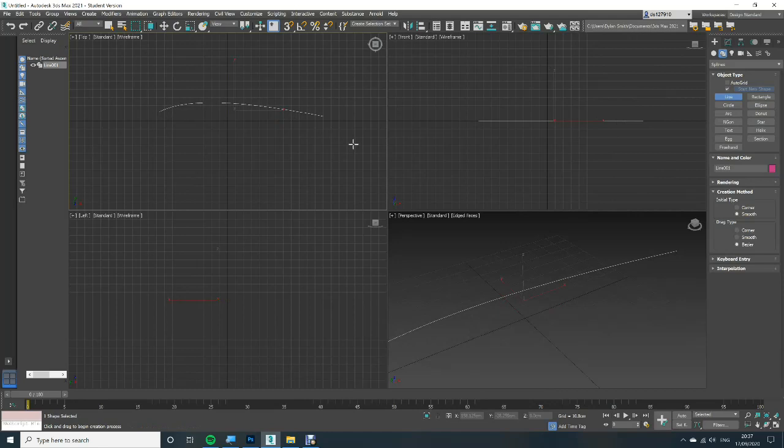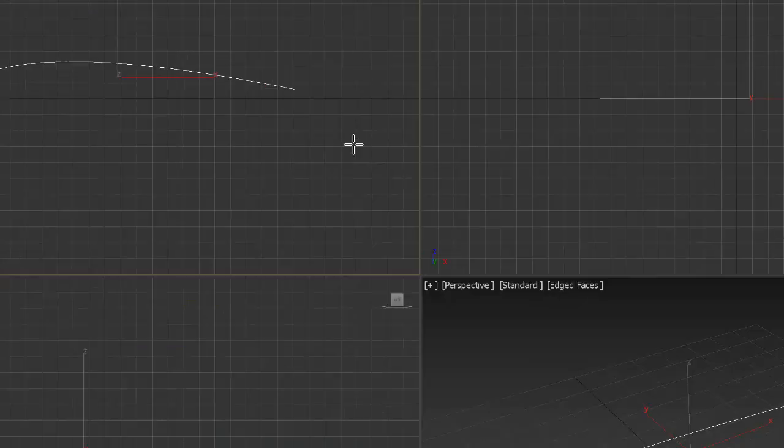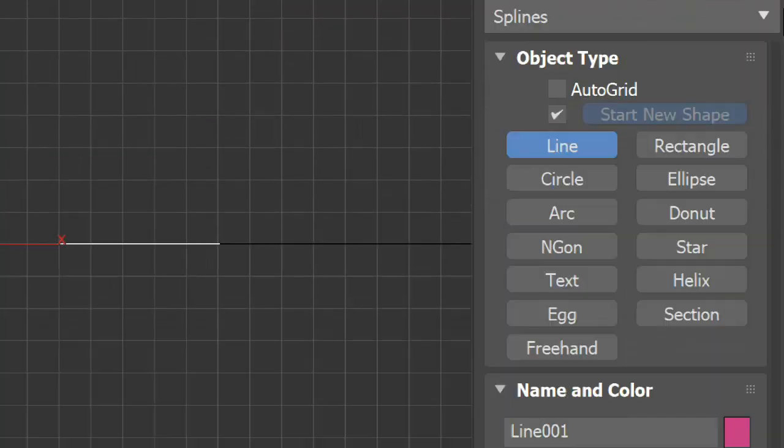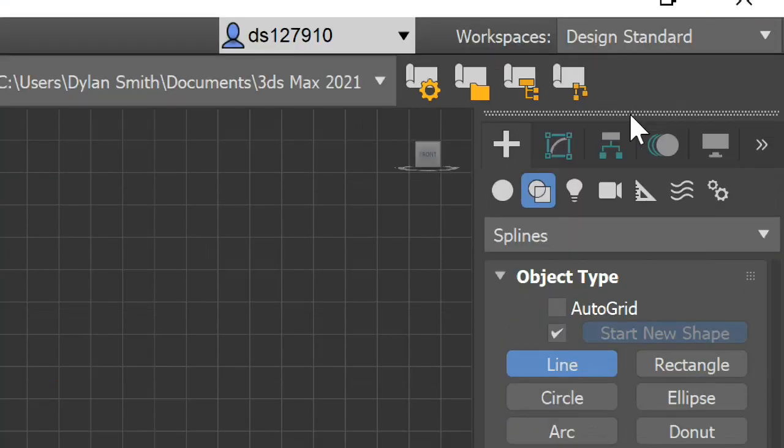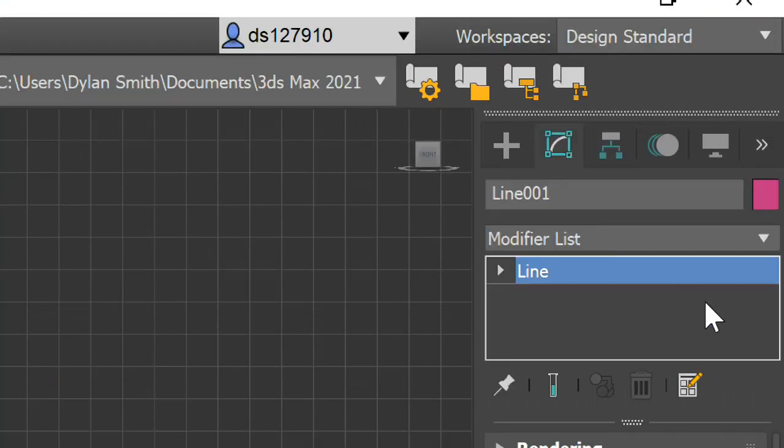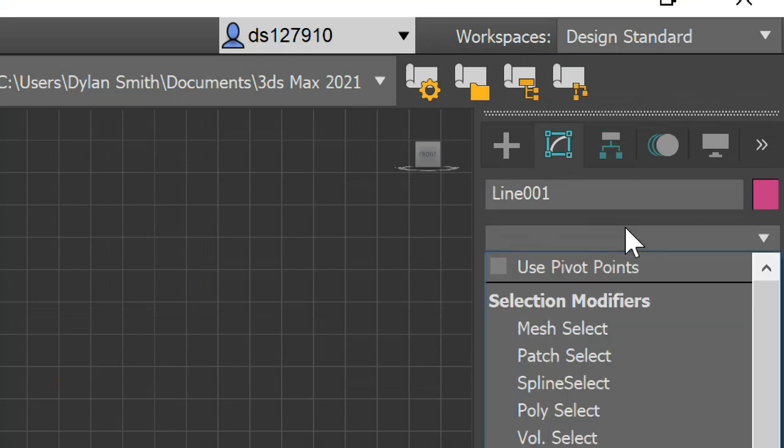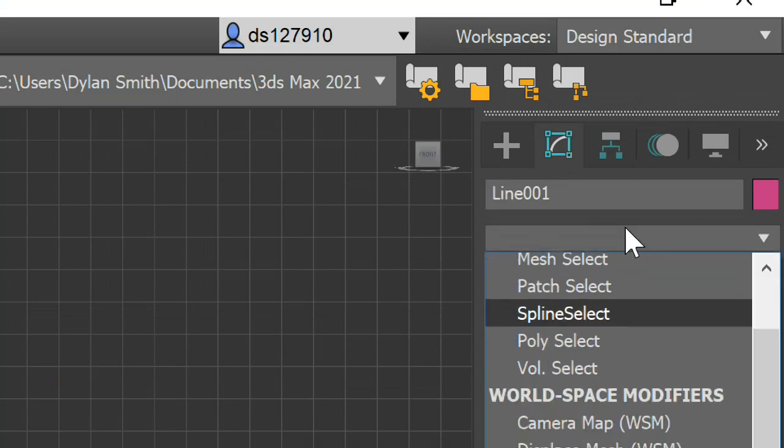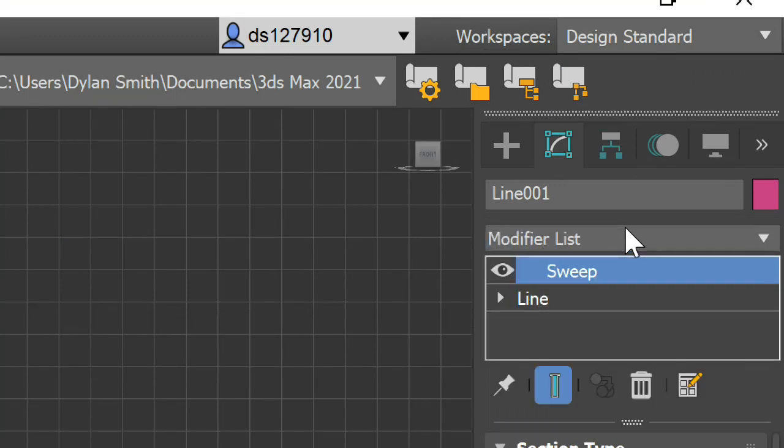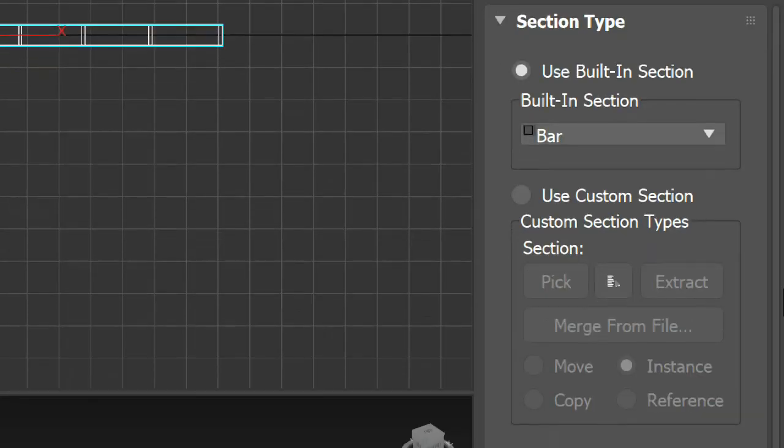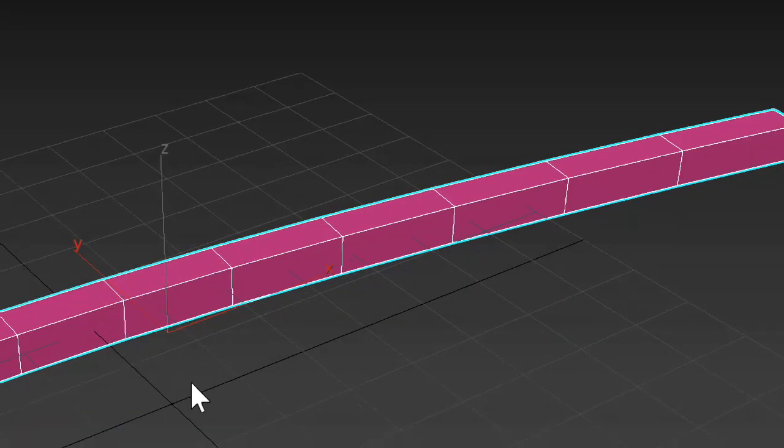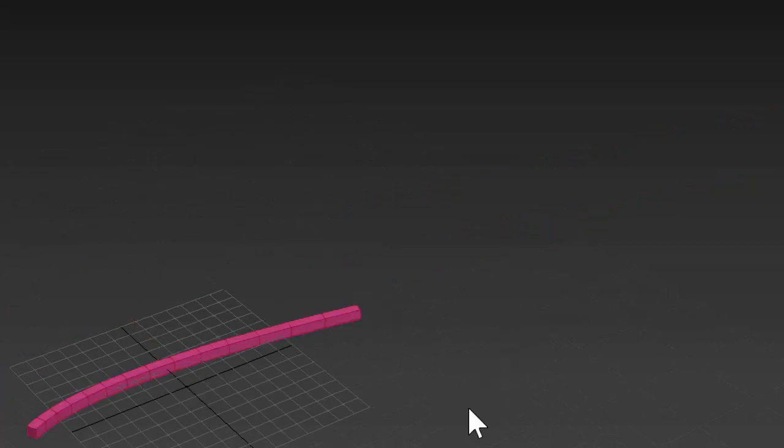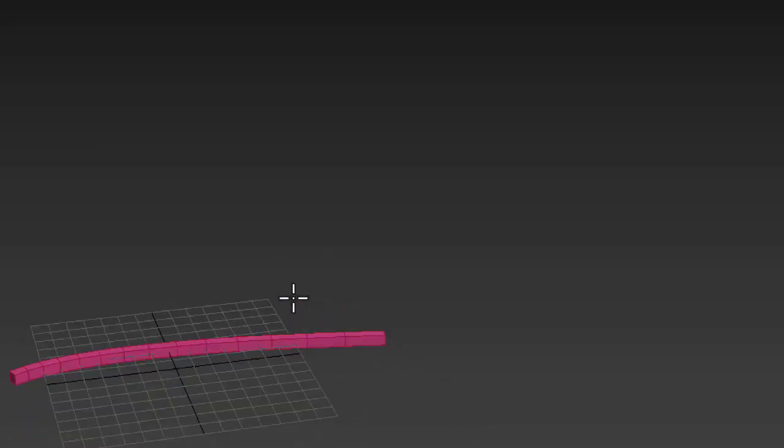So now you go to the modify list which is here. You go to the modify list and you type in sweep and yeah it's set to bar. If it's not set to bar for you change it. Now you're going to want to go into your perspective viewport and you want to rotate the viewport to the top of the handle.